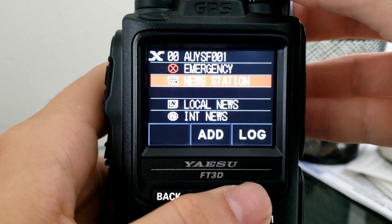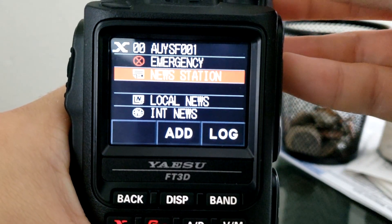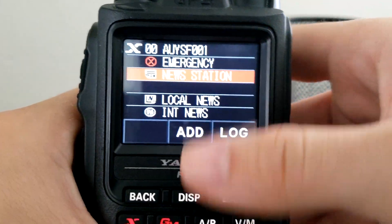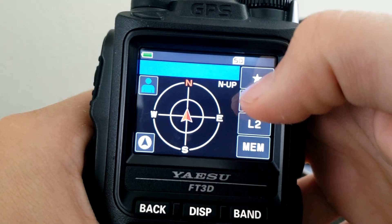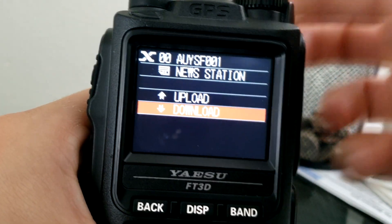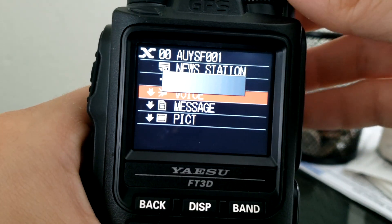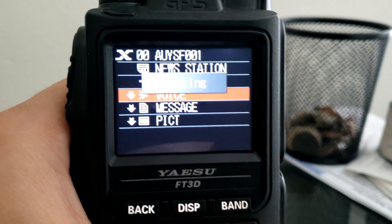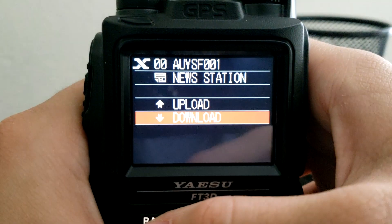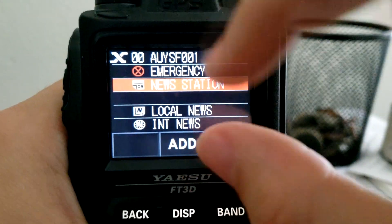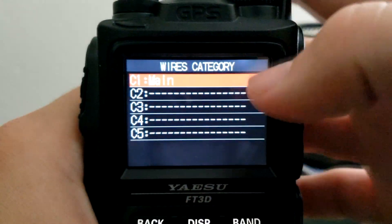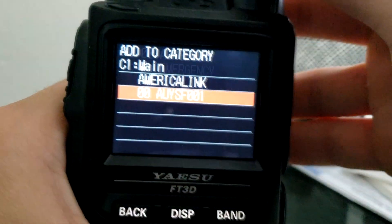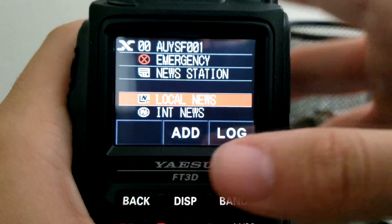Once connected to a node you have a few options. Most repeaters have the news station option disabled, but some nodes have pictures, news clips, and text available to download — though I haven't found one with that information available. From this screen you can also hit the Add button to save the current room to one of the memory banks we talked about earlier. You'd select the memory bank, press the PTT button, and it adds the room.